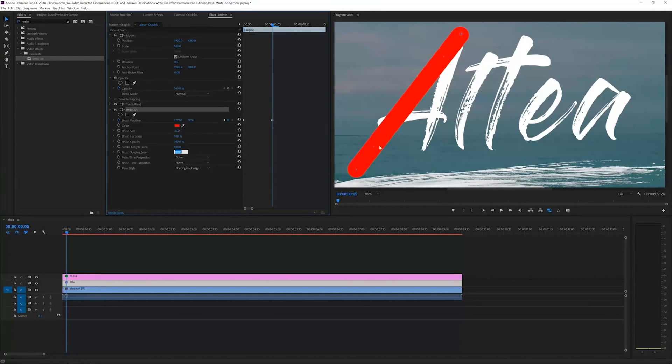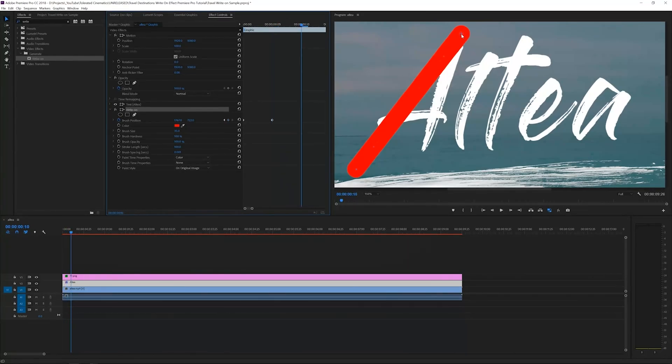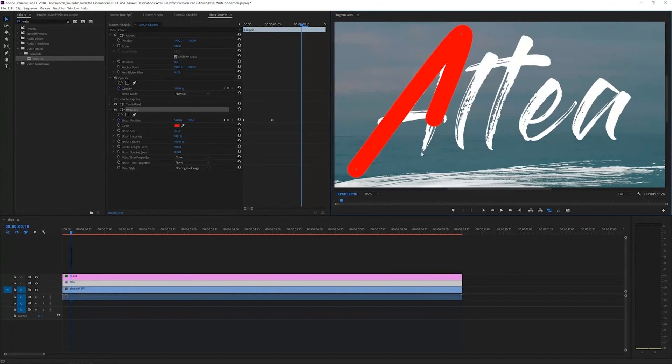Now click on the brush in the effects again and hold shift and right arrow key to move 10 more frames, and drag this to the bottom.